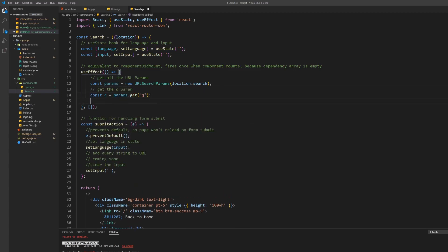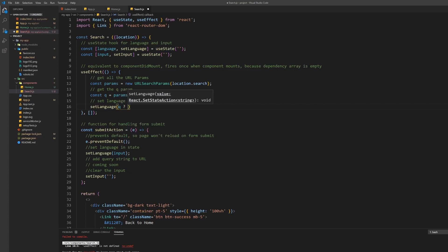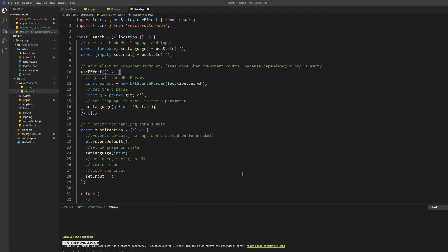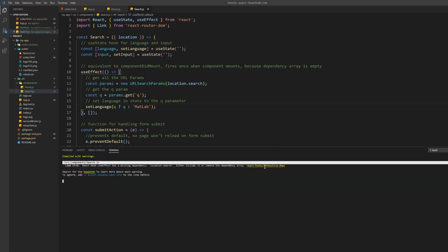If you didn't know already, every component wrapped inside the router can use the location prop as well. Next we want to extract the q parameter from the query string. Then set the language in state to this parameter as well. If there's no value stored in the URL for q, set it to a language of your choice. We chose MATLAB for this sake.